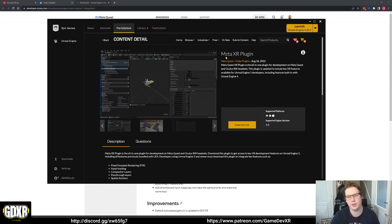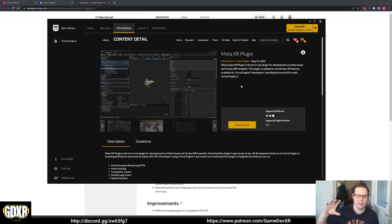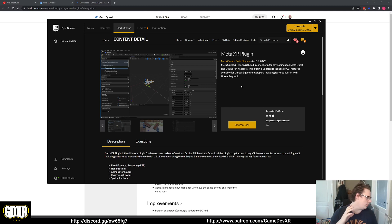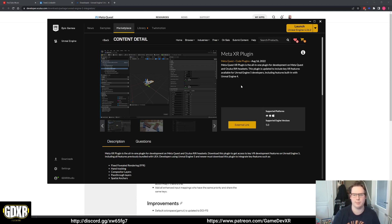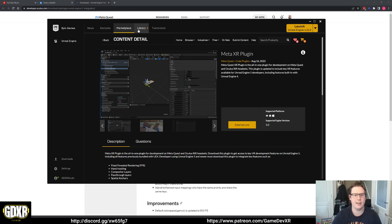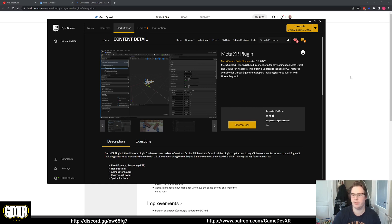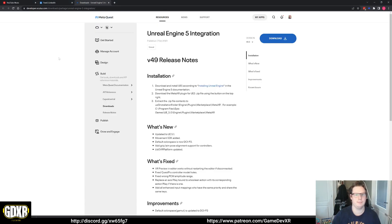For those wondering where to go, the MetaXR plugin is what allows you to build an Unreal project in 5 to your Oculus Quest. The old Oculus XR plugin or Oculus VR plugin is now deprecated so it no longer works. So this is what you need and you can find it on the marketplace by searching for MetaXR plugin. It'll bring you to this which will then open an external link bringing you to this page.